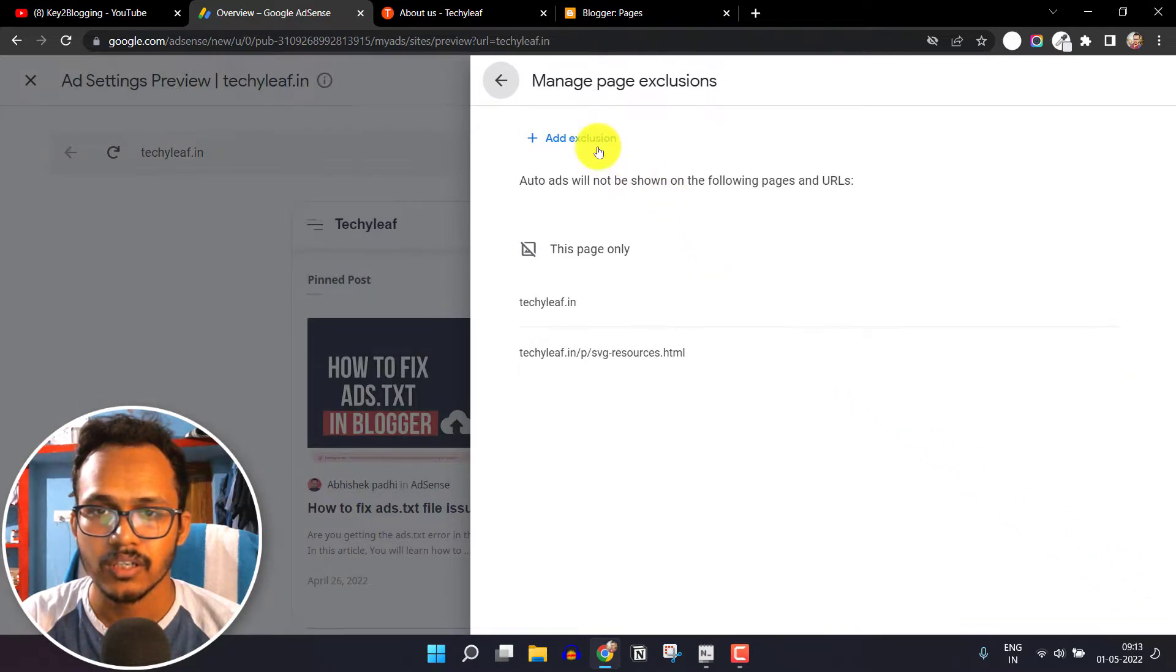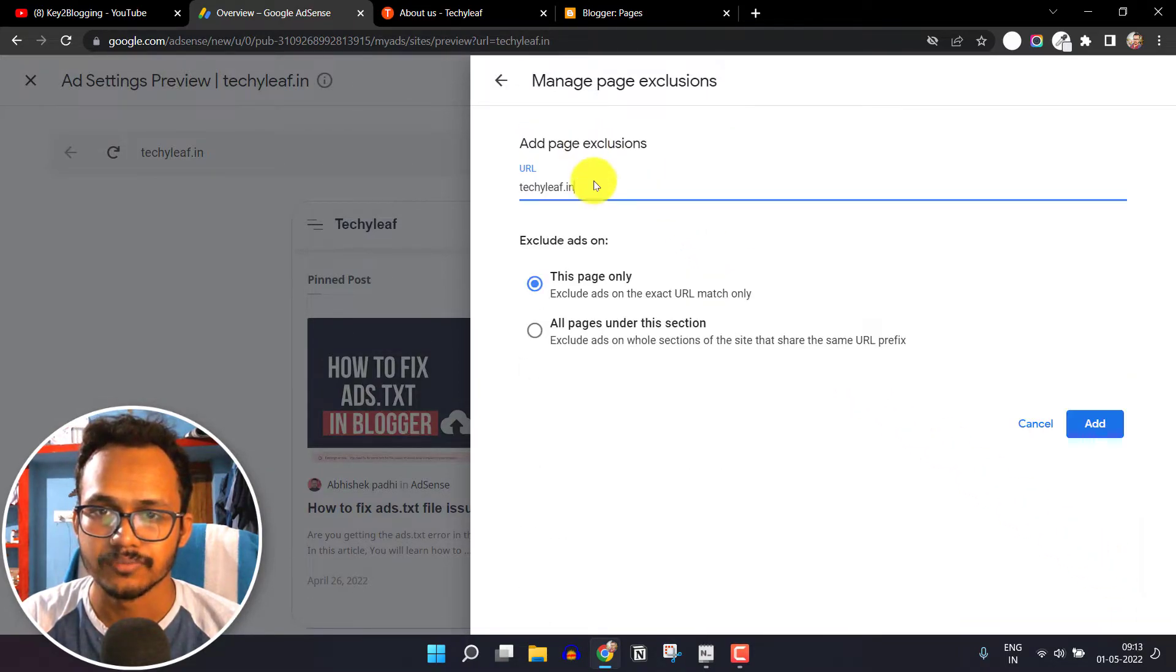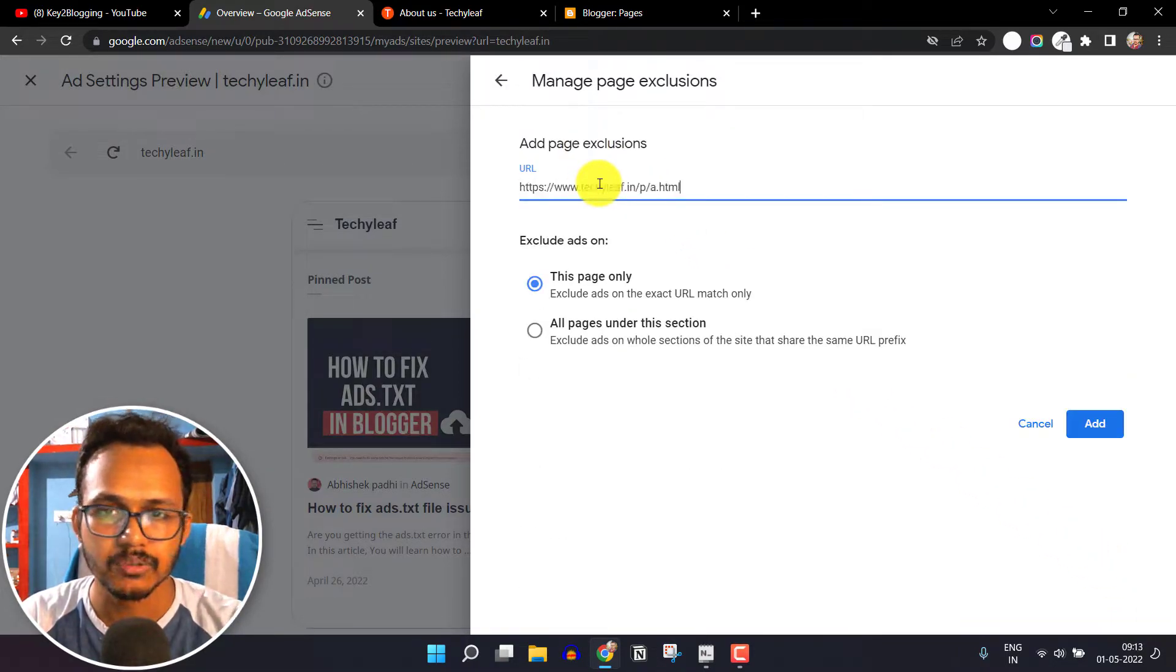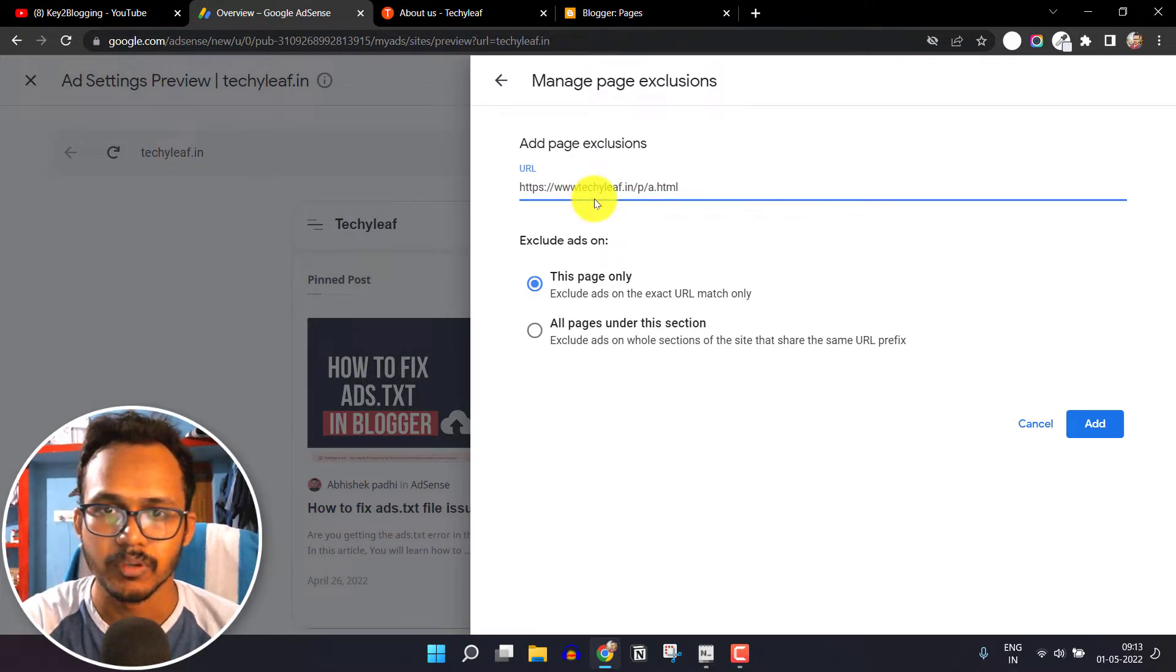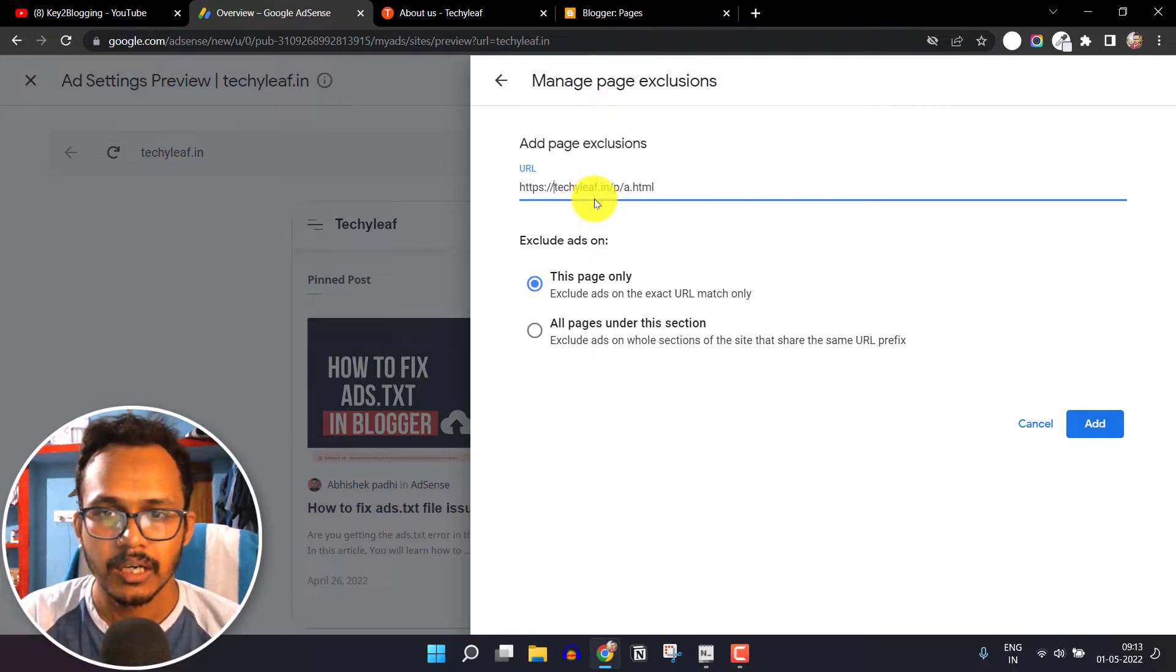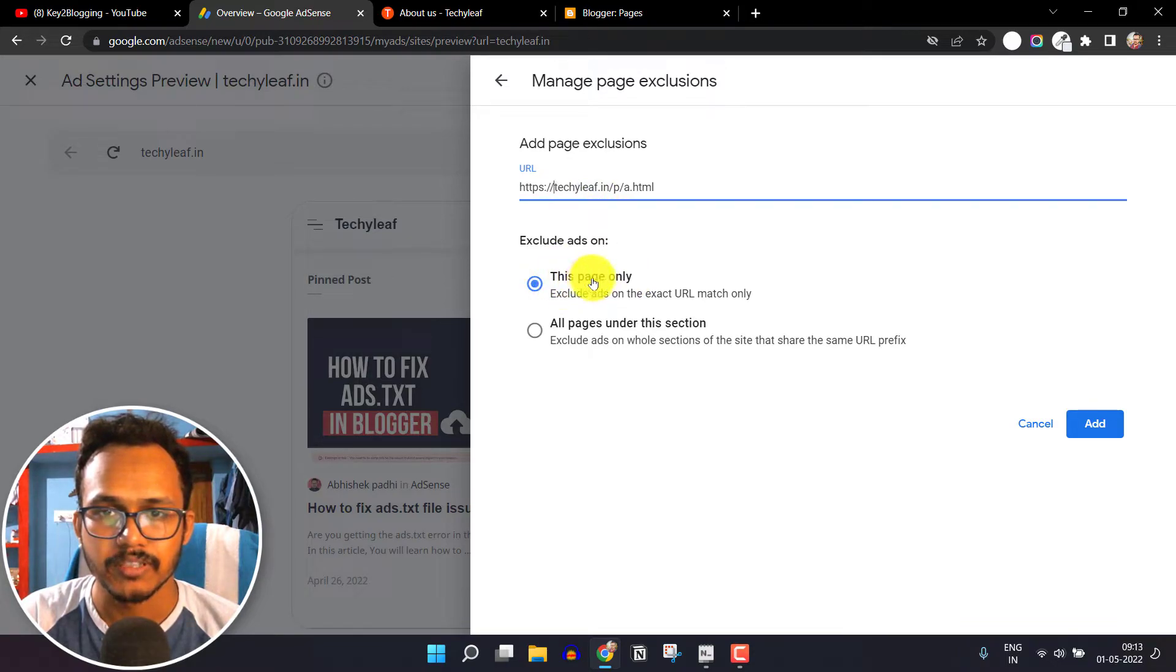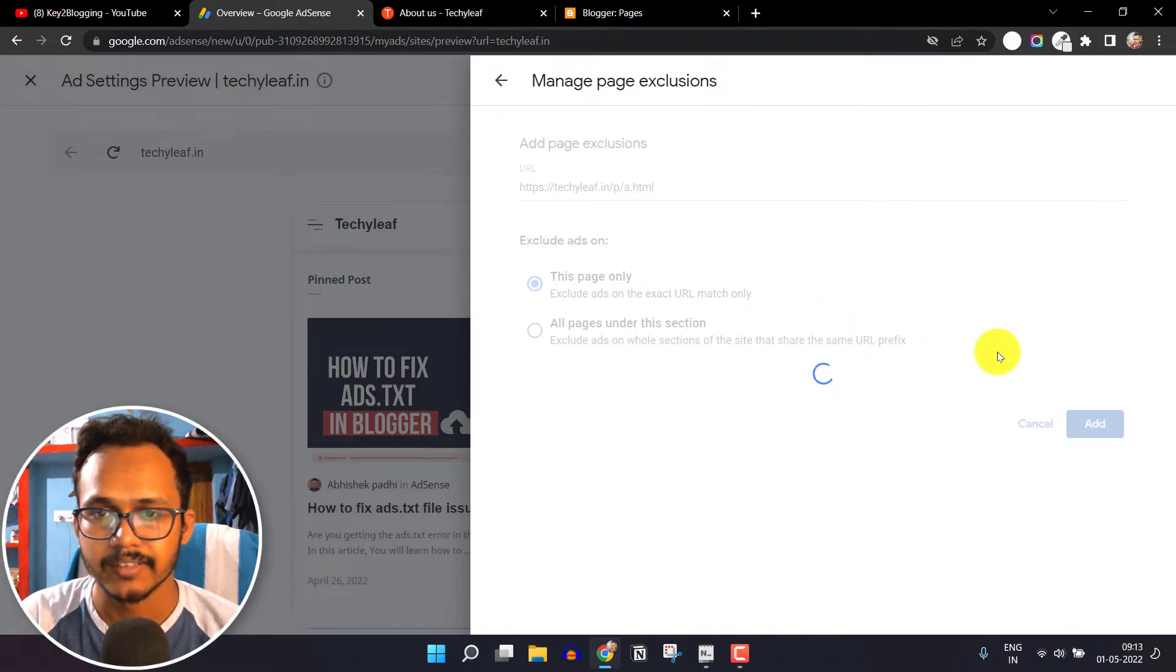I will click on Add Exclusion. Now I will paste the URL and I will remove the www from here. I will select this option 'This page only' and I will click on Add.